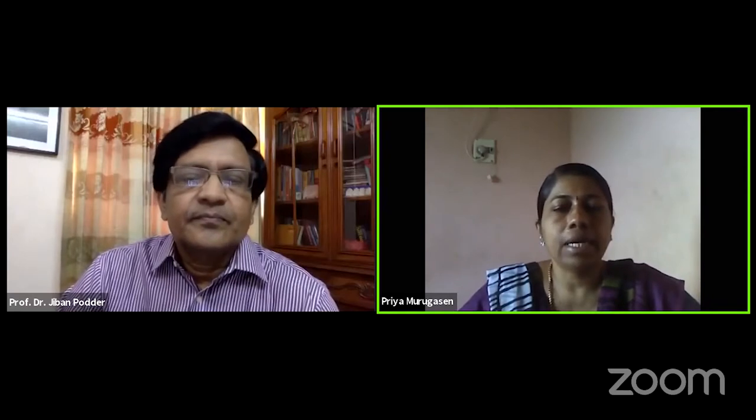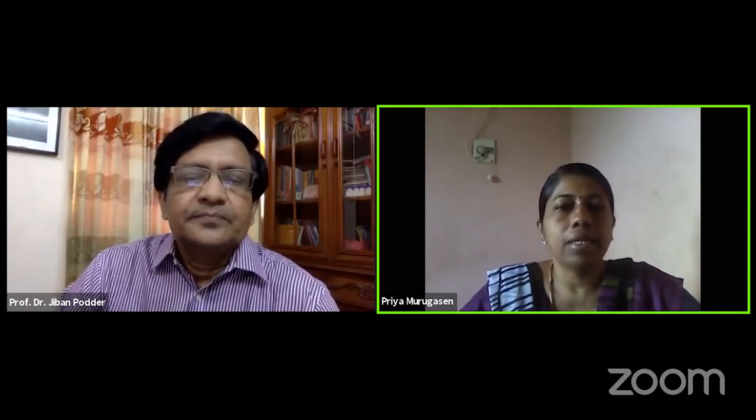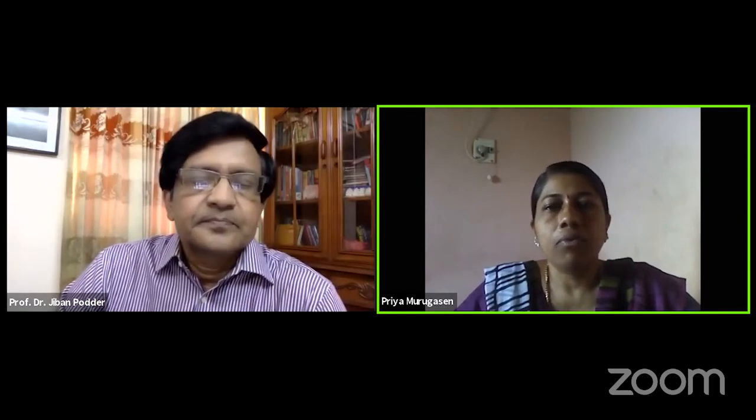Good morning to all. I welcome you all to the sixth webinar conducted by the Department of Physics, Savita Engineering College. Let me now welcome our Chief Guest, Dr. Jibhan Poda from Bangladesh.